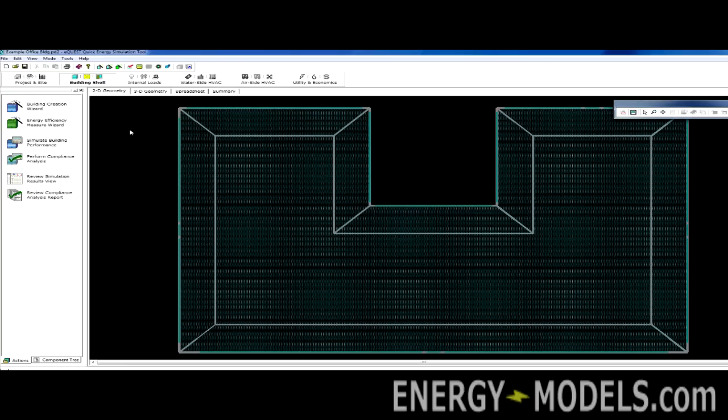Okay, so let's just familiarize ourselves with the layout here. There are six icons at the top of eQuest. These are known as modules, and by selecting the appropriate module, we can edit the corresponding items. For instance, the airside HVAC.